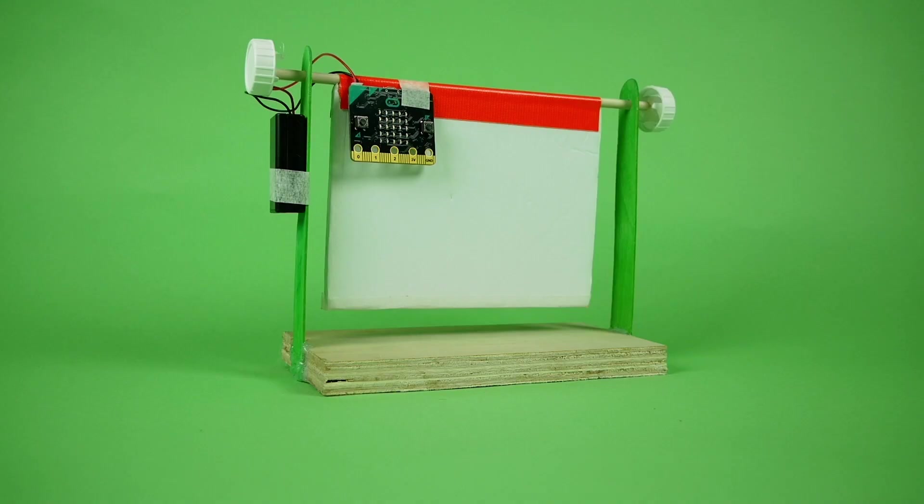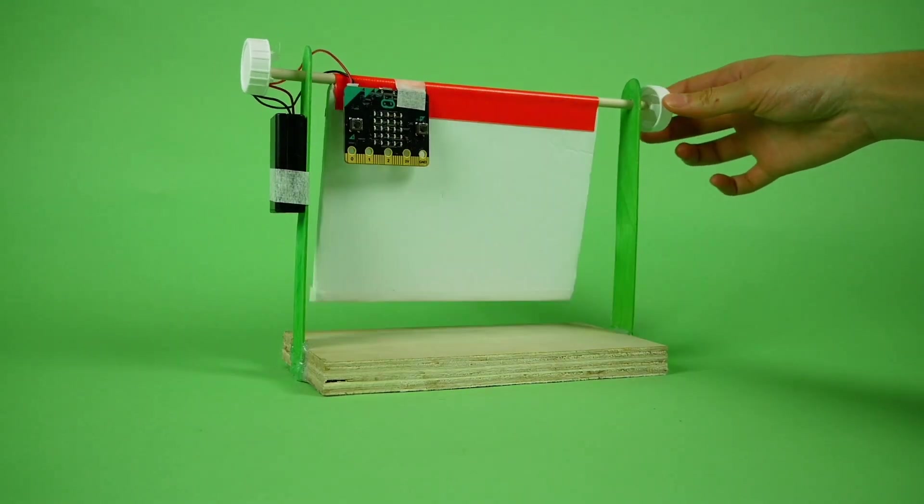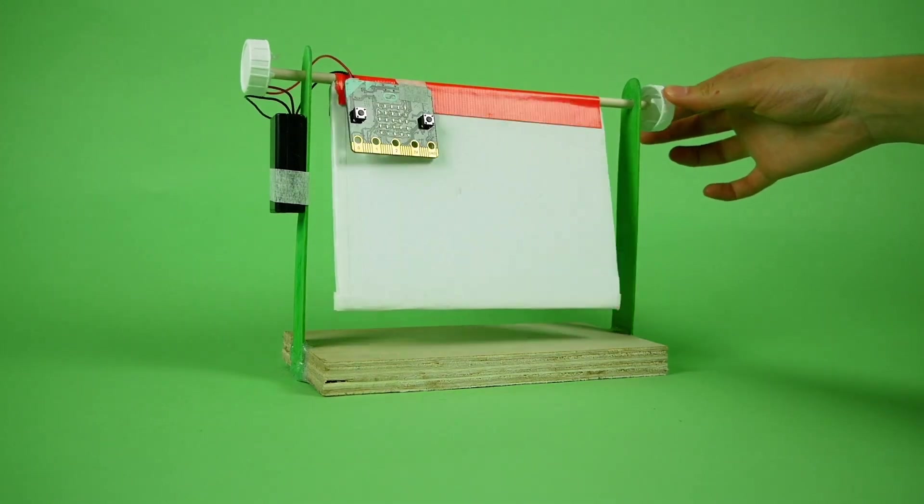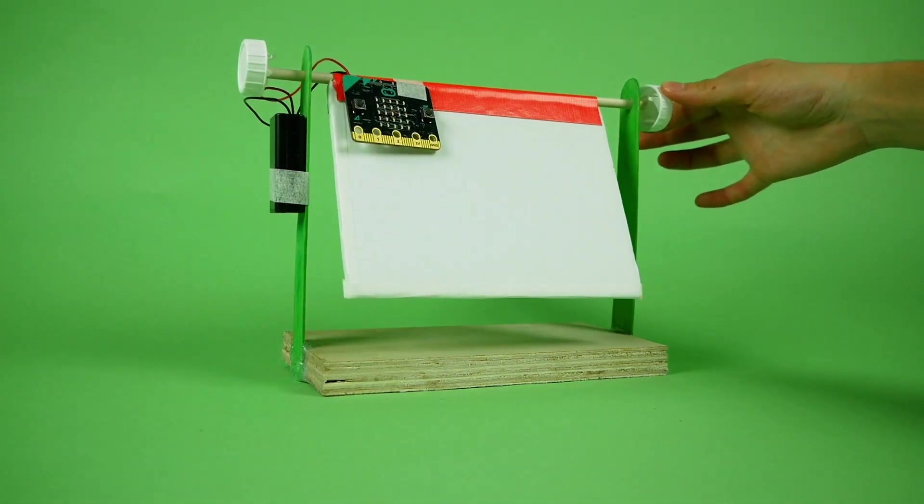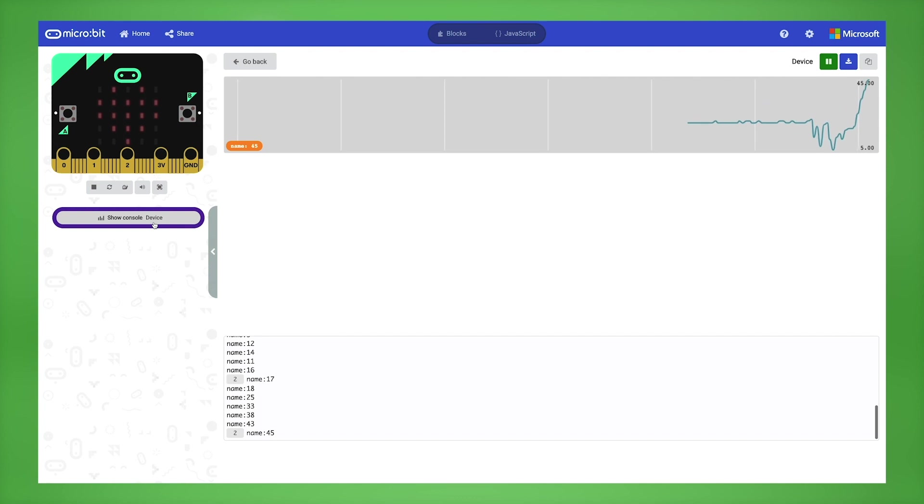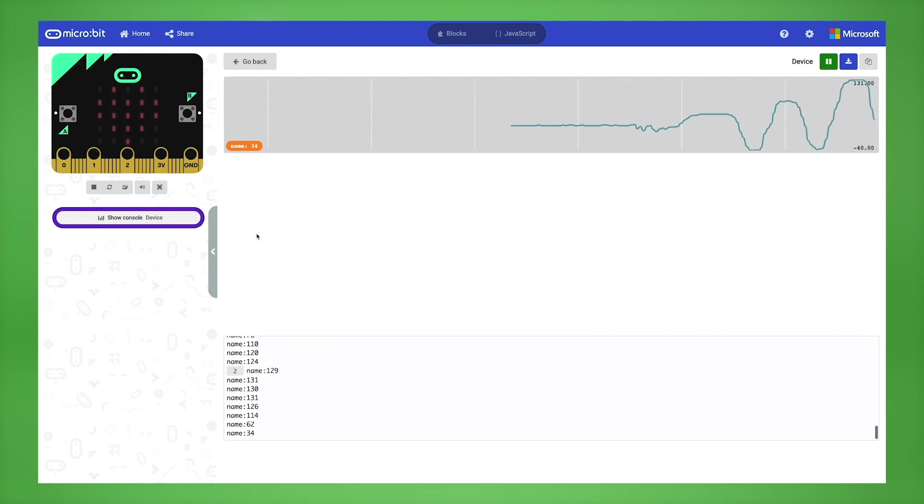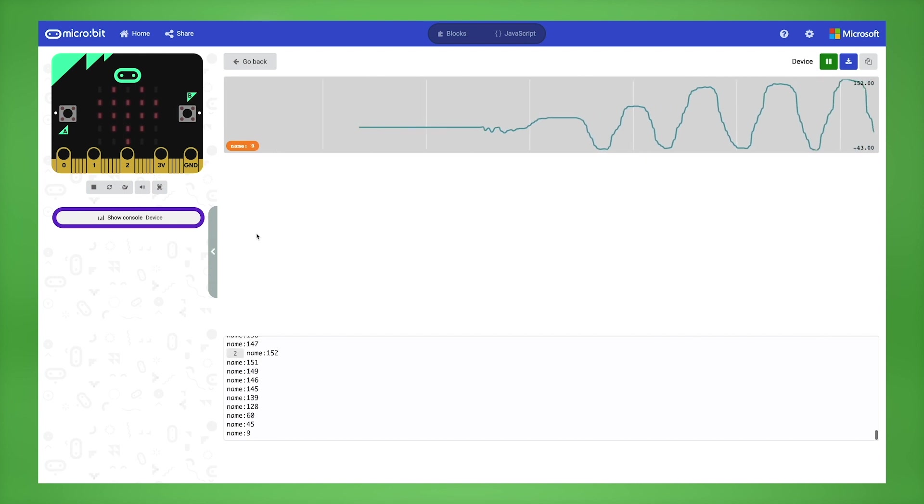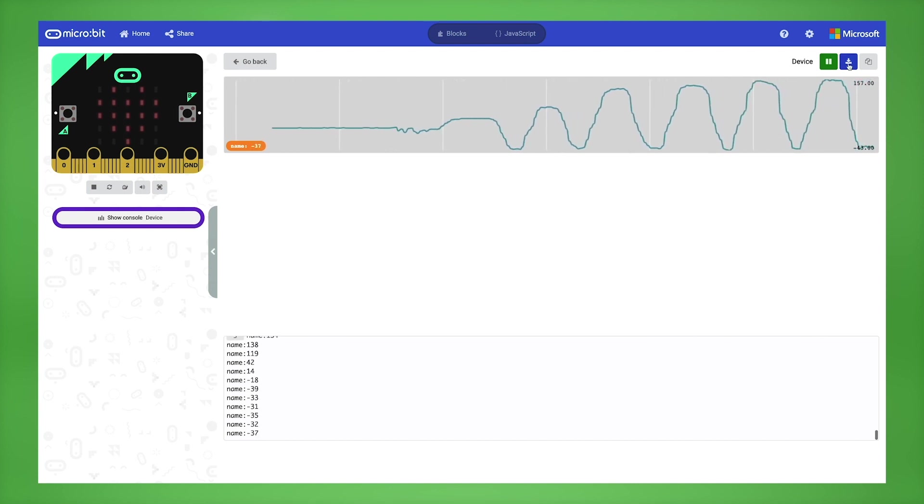Now it's time to start collecting some data. Test your microbit weather station by raising and lowering the flap. On the MakeCode page of your second microbit, you should see a button on the left below the simulator called show console device. Click it to see your microbit collect data in real time. Why don't you track how your environment changes over time? You can use the download icon on the console page to download your data in a CSV file.